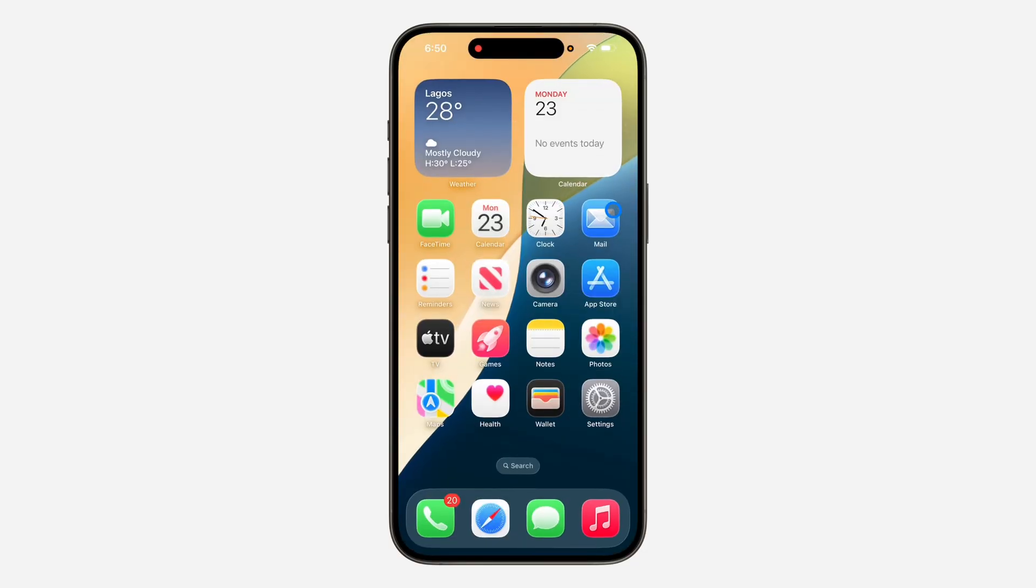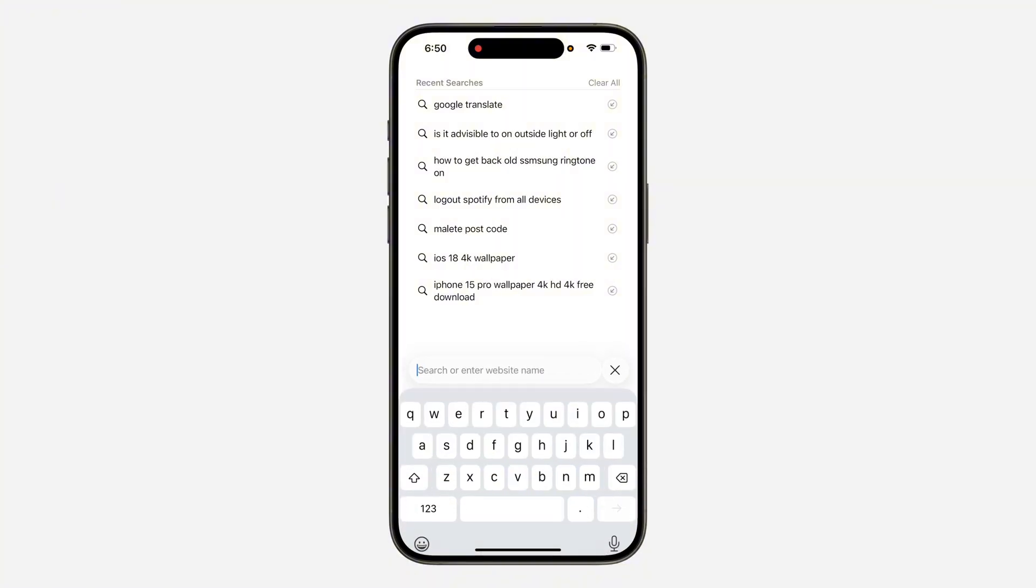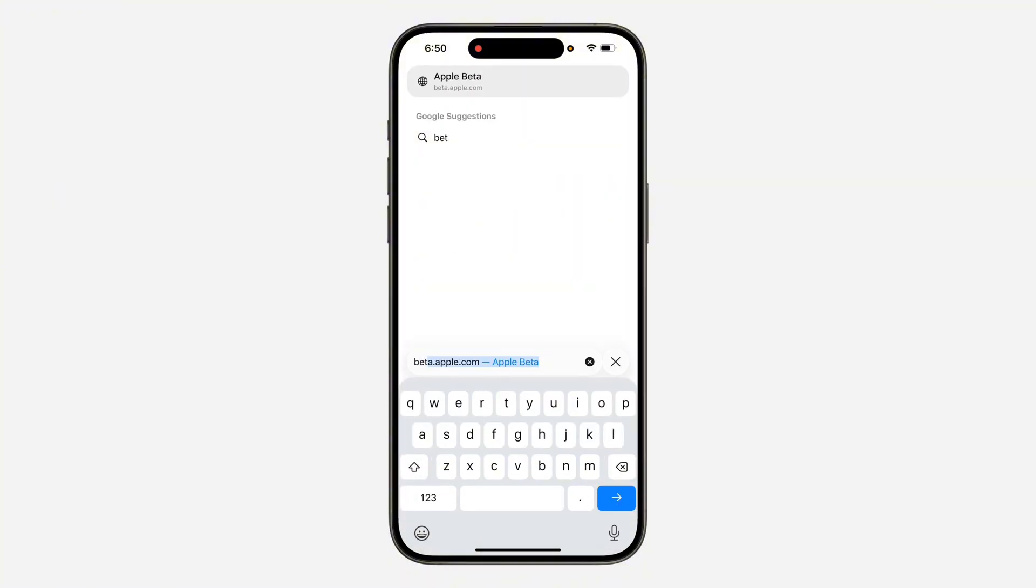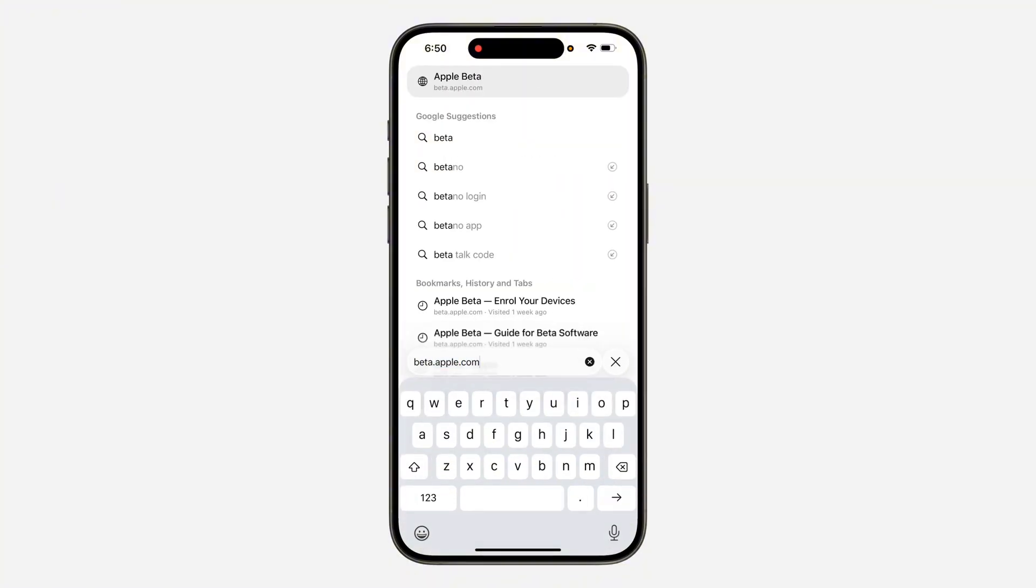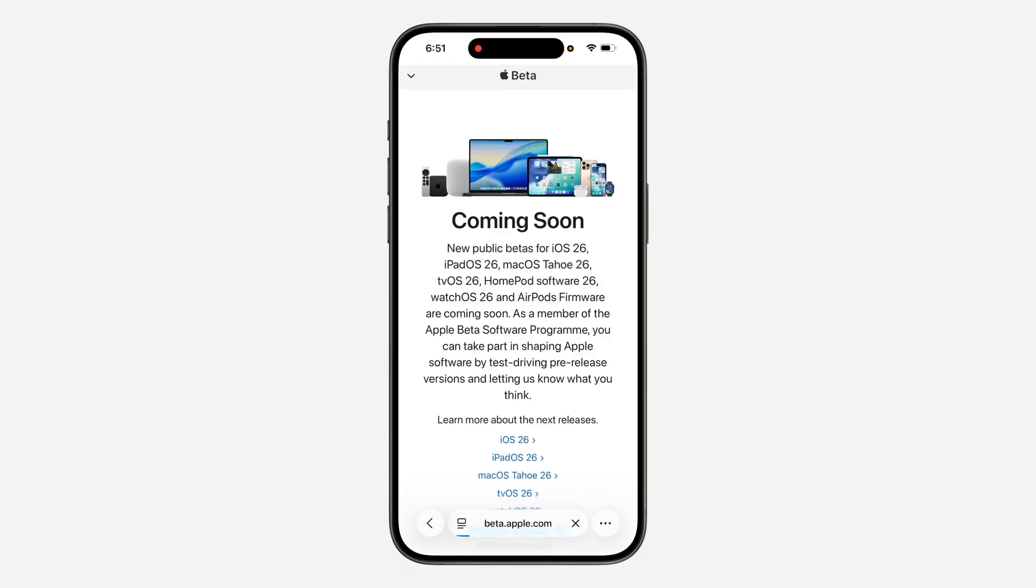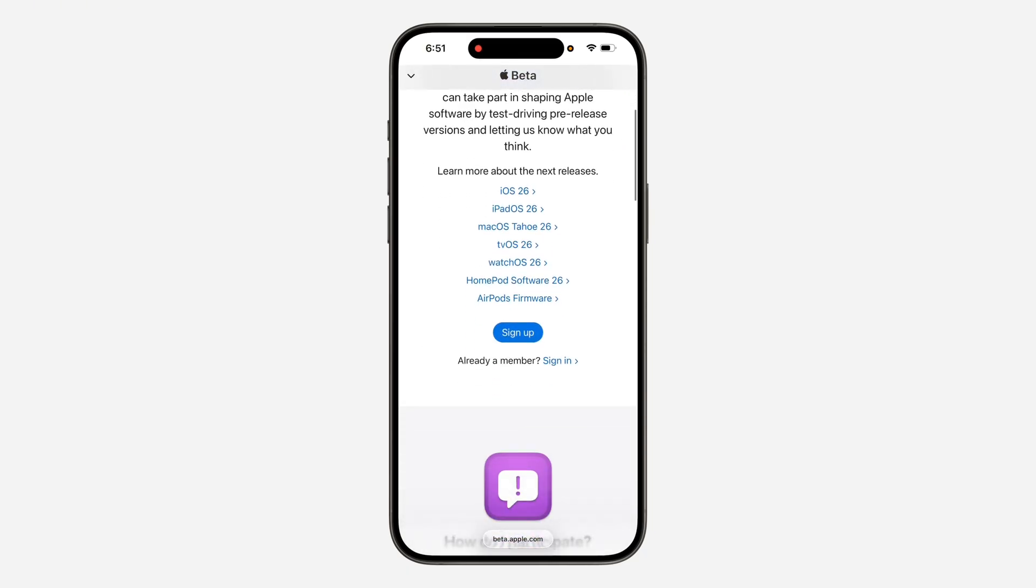Open your browser and search for beta.apple.com. Once you search for beta.apple.com, wait for it to load, scroll down, and click on Sign Up.